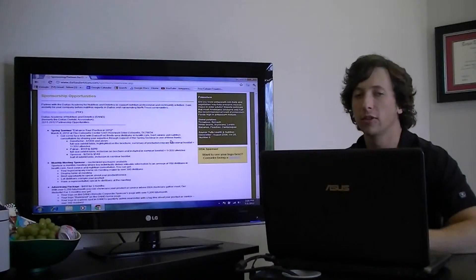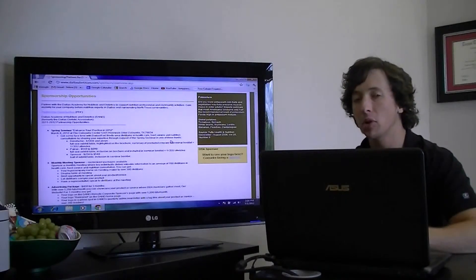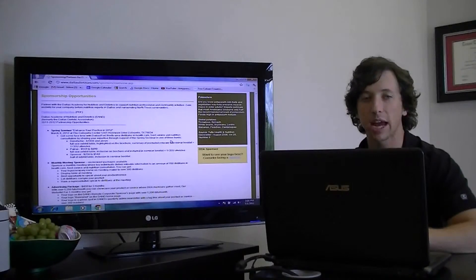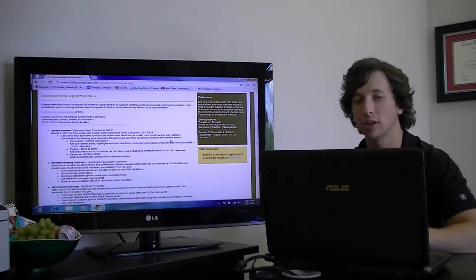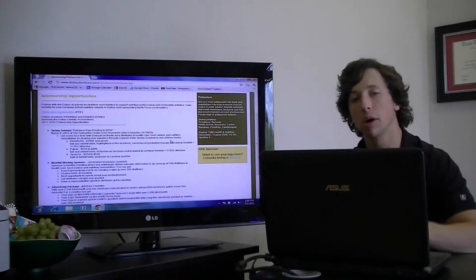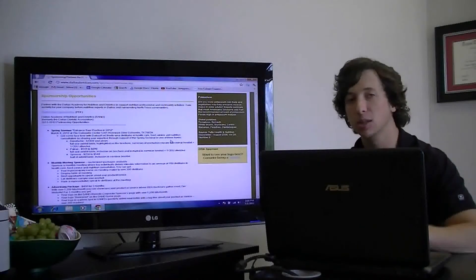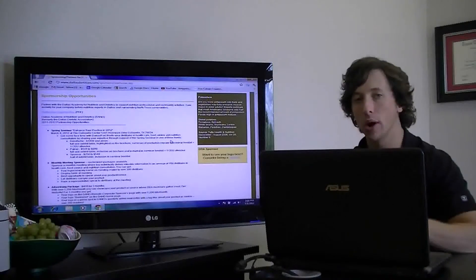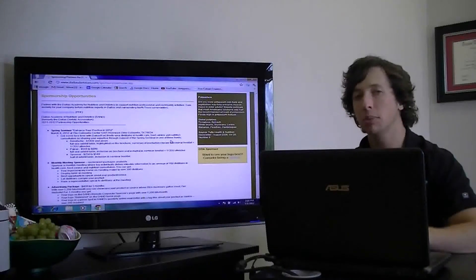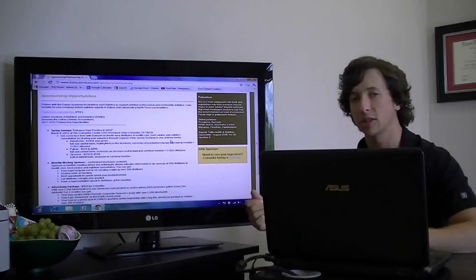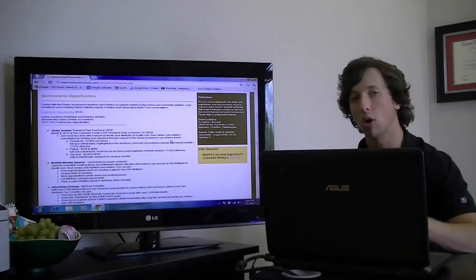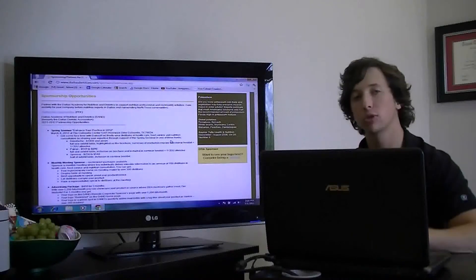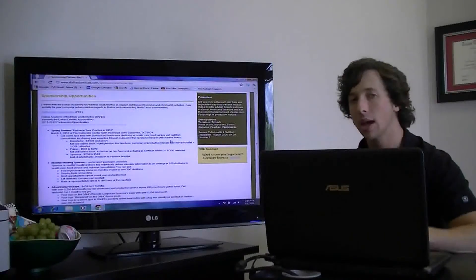One of the most effective ways of promoting your business with the Dallas Academy of Nutrition and Dietetics is through our monthly meeting sponsorship program, where you'll be able to send out your advertisements to all of our members, 300 strong.